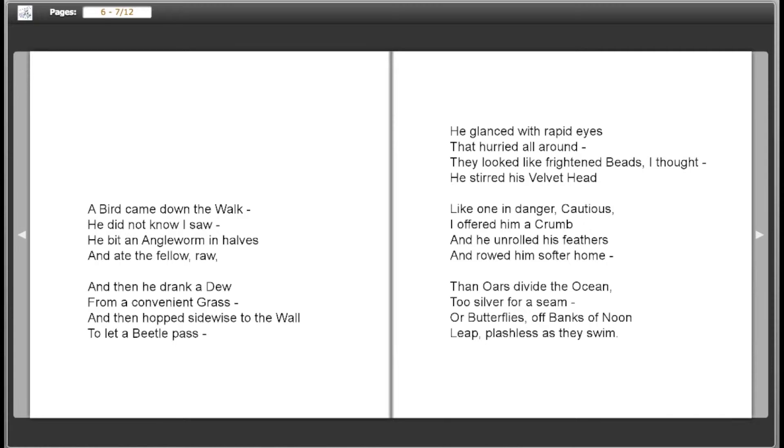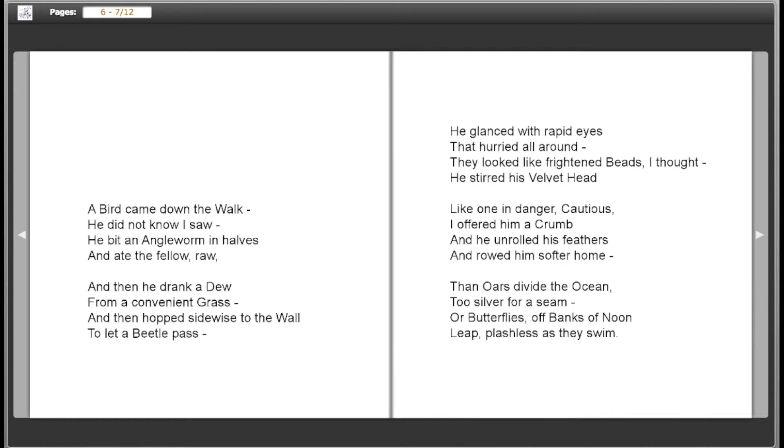He glanced with rapid eyes that hurried all around. They looked like frightened beads, I thought. He stirred his velvet head like one in danger, cautious. I offered him a crumb, and he unrolled his feathers and rowed him softer home. Then oars divide the ocean, too silver for a seam, or butterflies off banks of noon leap, plashless as they swim.